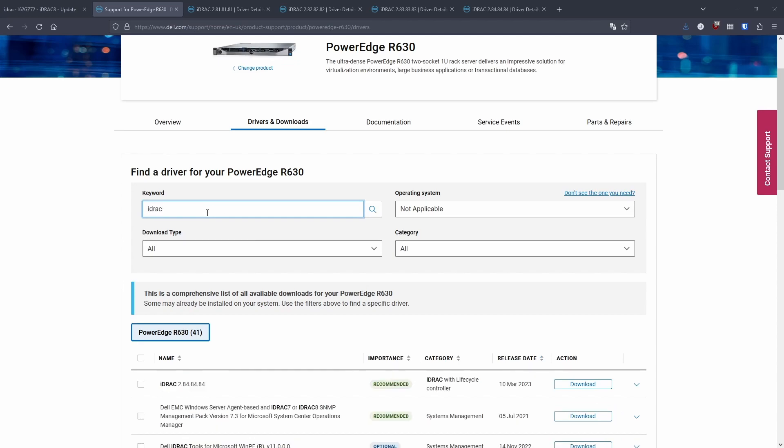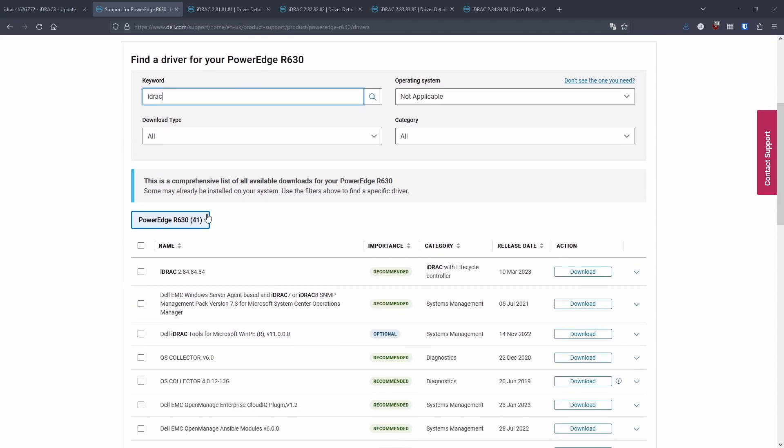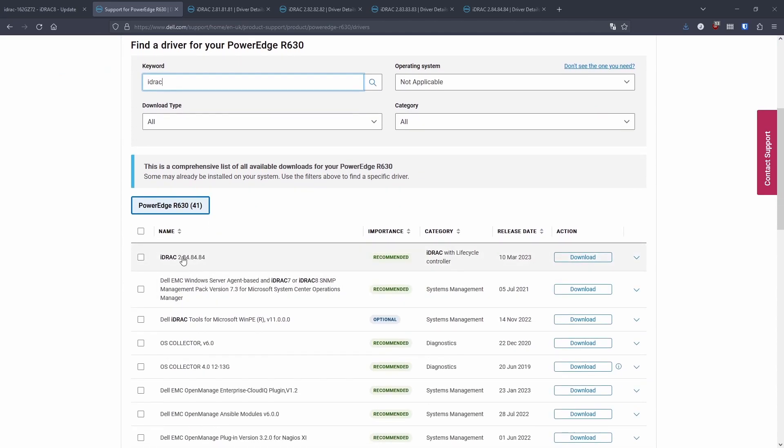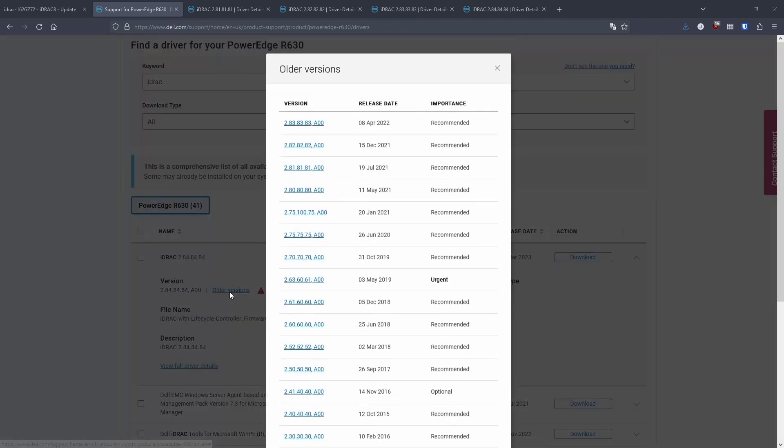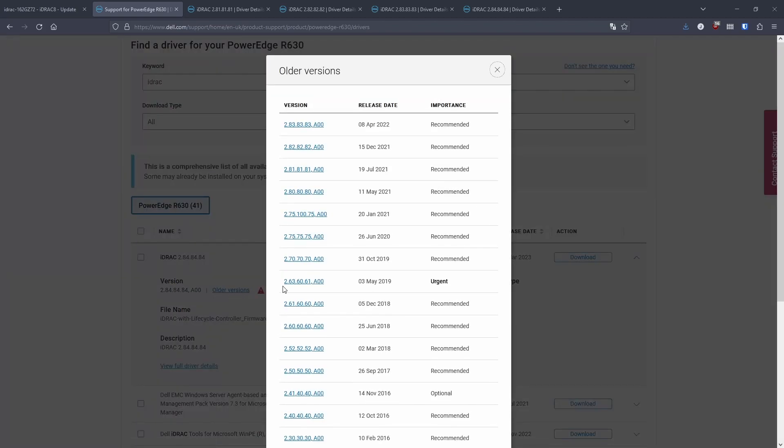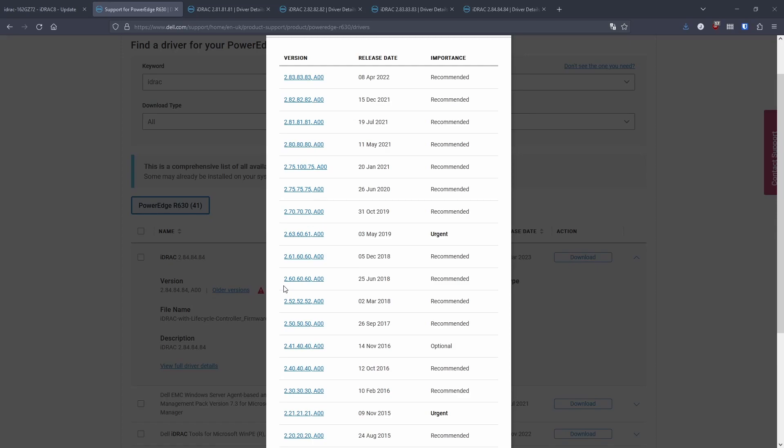Now currently, I'm on 2.80.80.80. When you are upgrading iDRAC, you can't upgrade to the latest version straight away. So you have to go from 2.80.80.80 to 2.81.81.81 to 2.82.82.82, and then to 2.83.83.83, et cetera, until you get to the very last one.